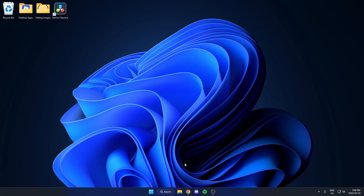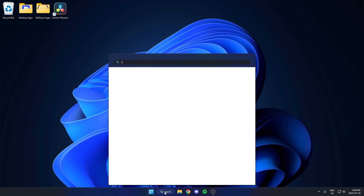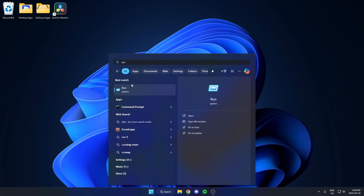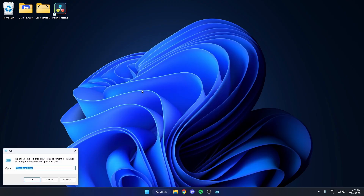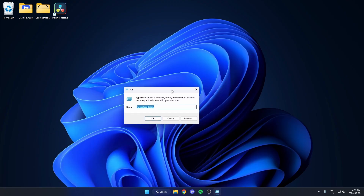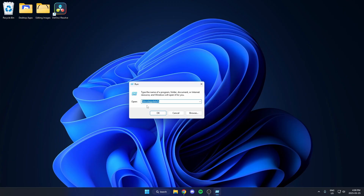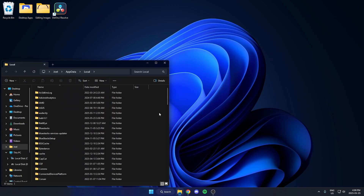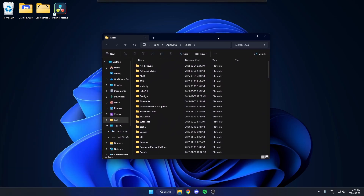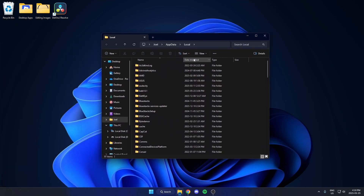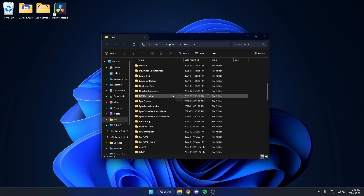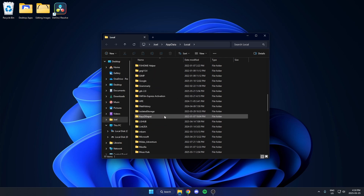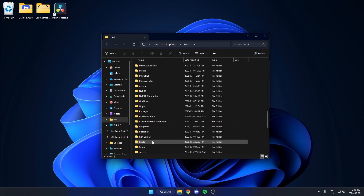First, go down to your taskbar and search for Run, then open it. In the Run dialog, type %localappdata% and hit okay. That's going to open up your file explorer. From here, scroll down until you find the folder called Roblox.